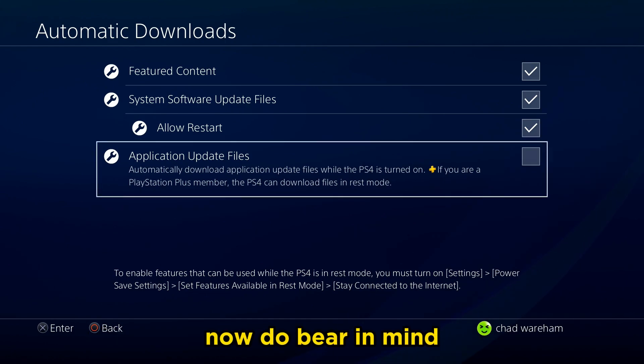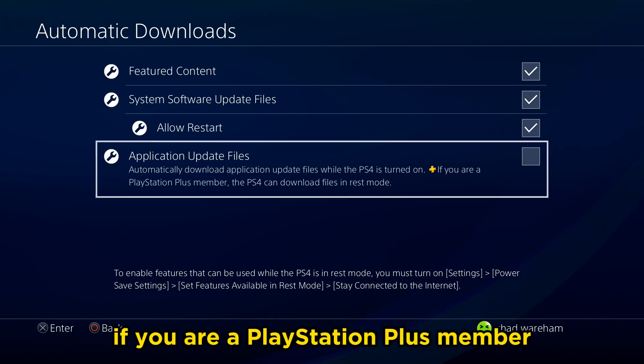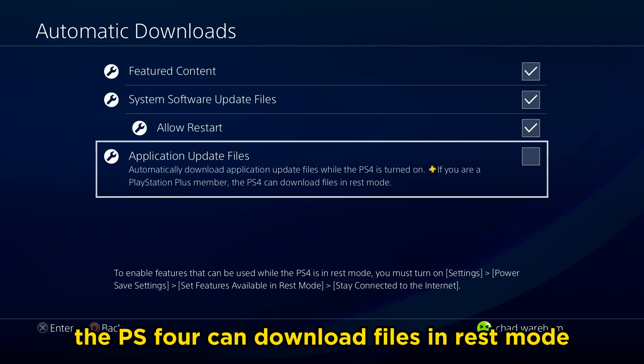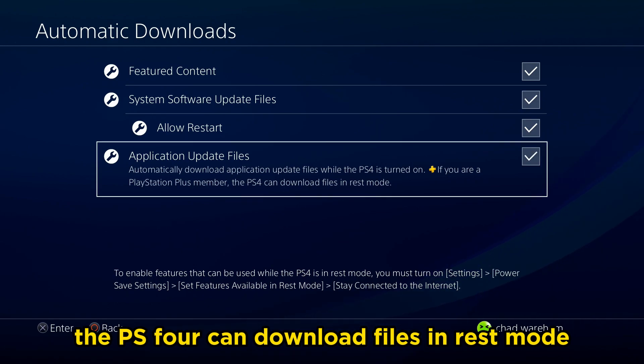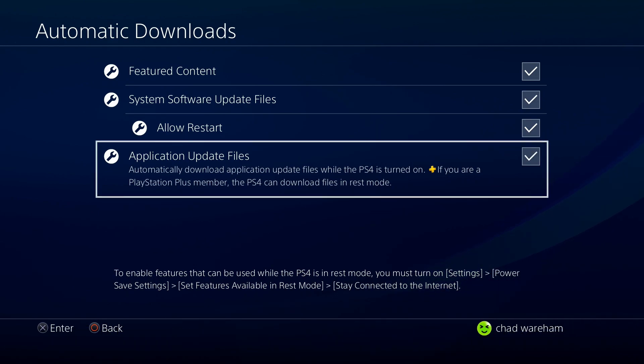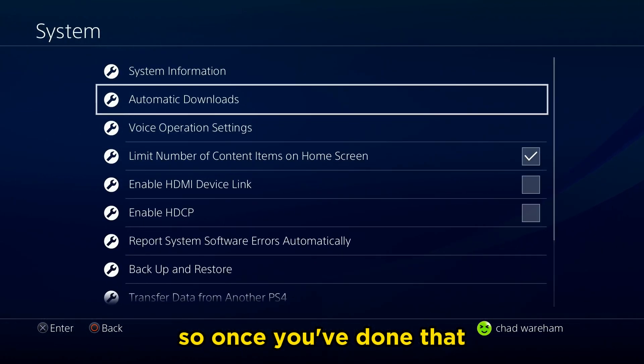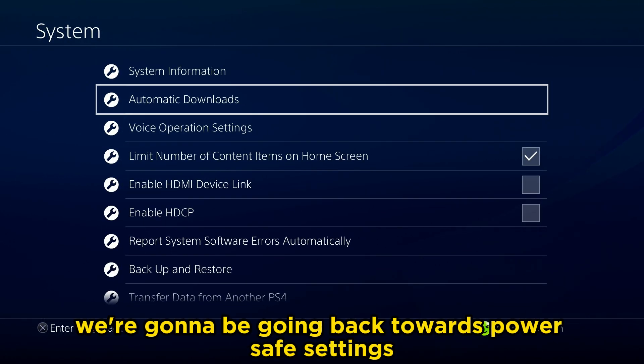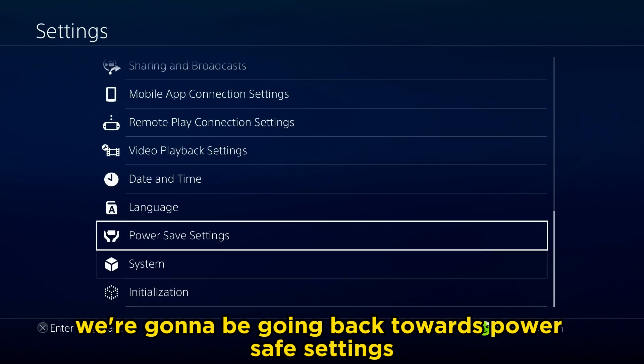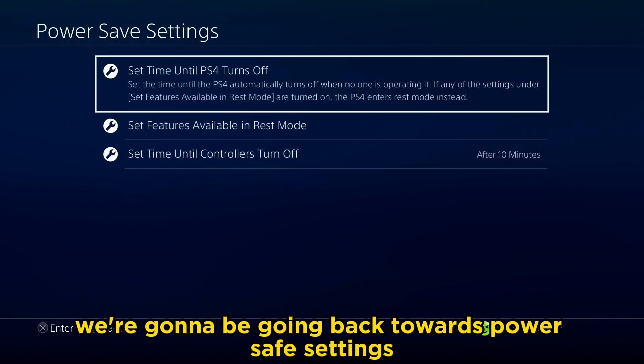Now do bear in mind, if you are a PlayStation Plus member, the PS4 can download files in rest mode. So once you've done that, we're going to be going back towards Power Save Settings.